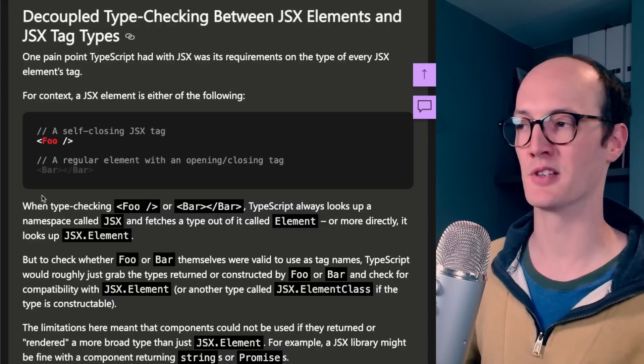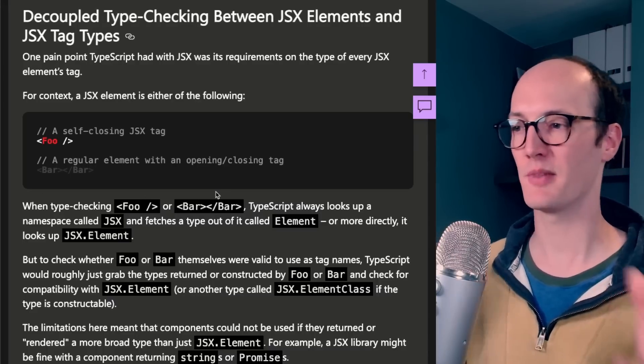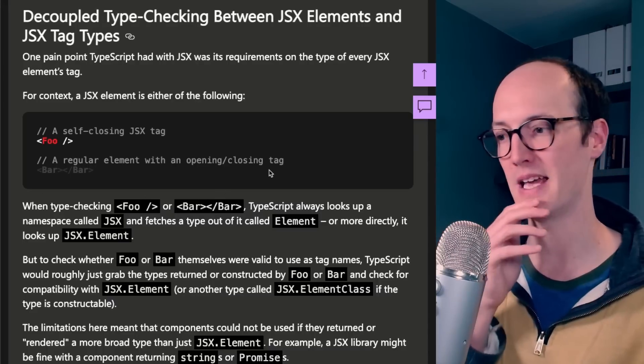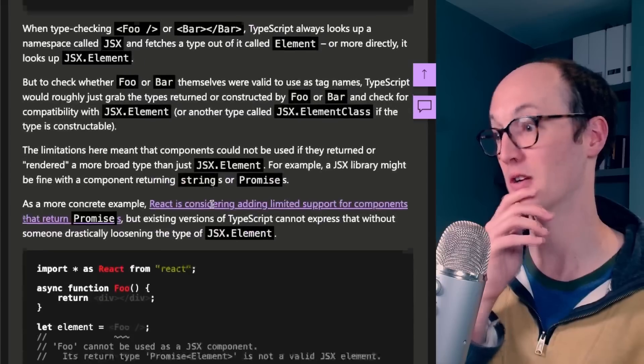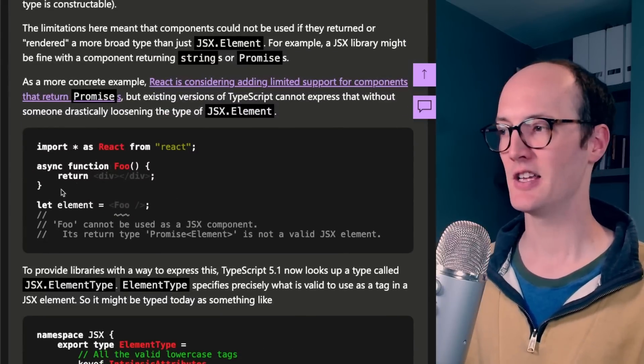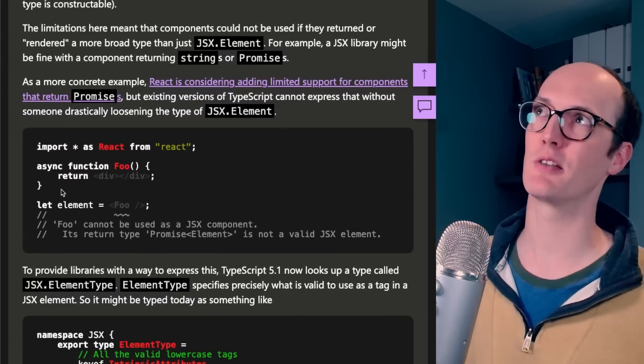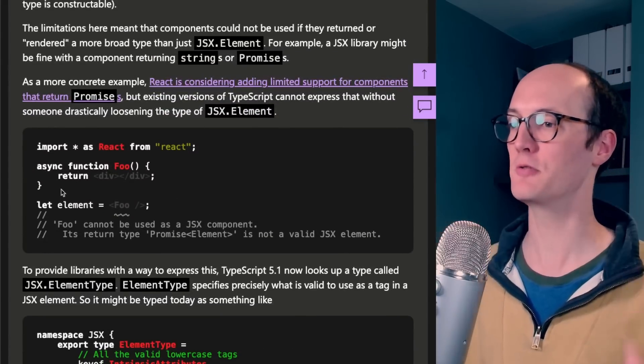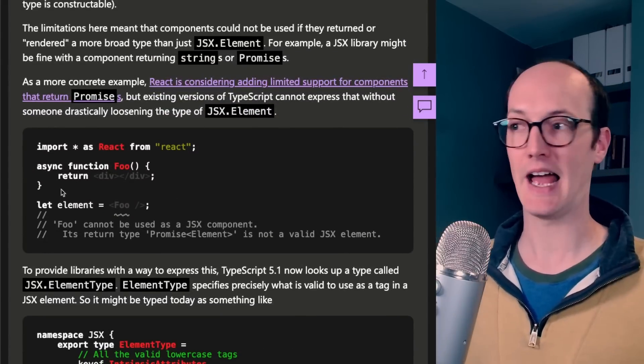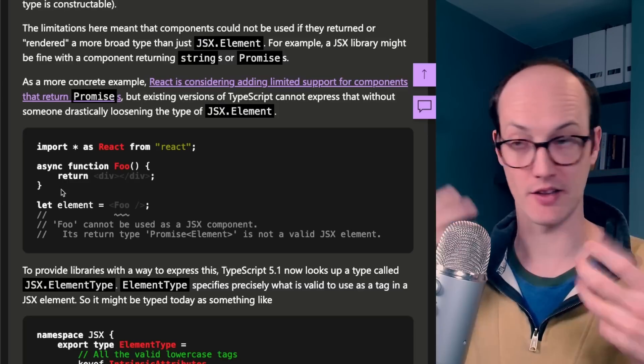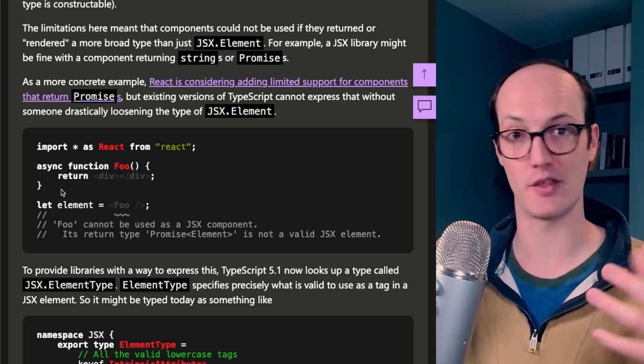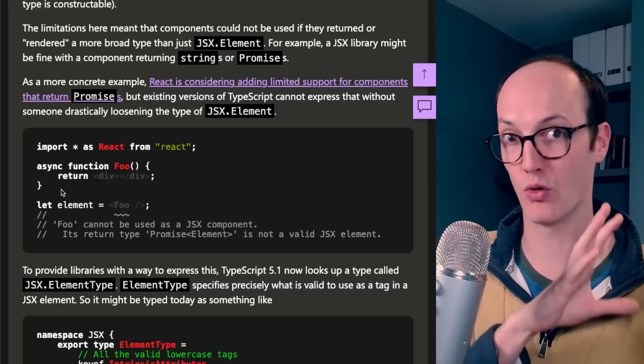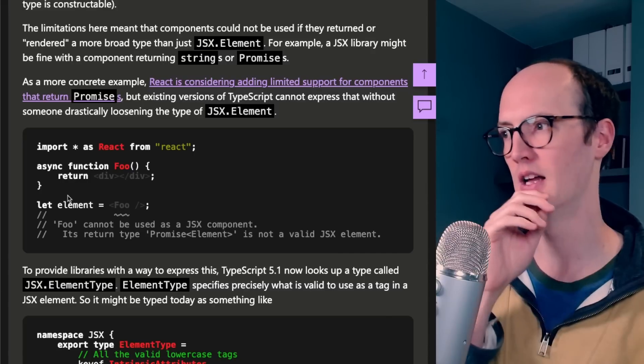React server components broke some of the assumptions that TypeScript had previously made about components in React. You would previously have thought that components could basically only be a sync function, not one that returns a promise or anything, that just returns some JSX or perhaps null.